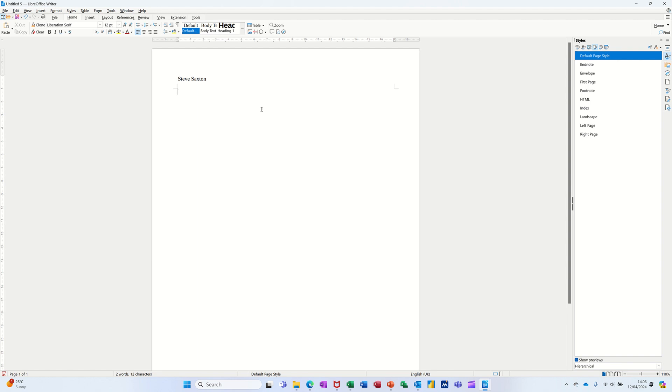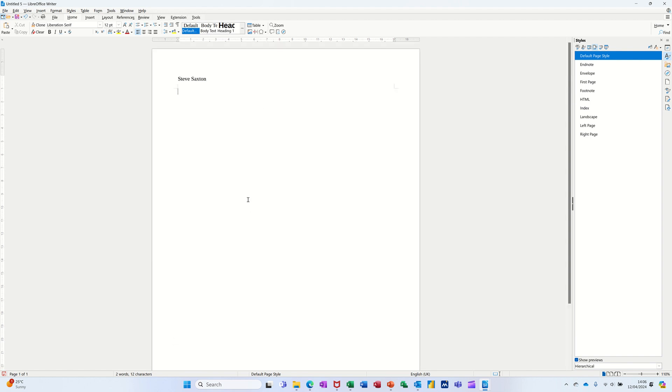But now on the second page I don't want the same header, but what I have to do is create a page style, and then change the header like that. So over here I've got styles activated, and I've clicked on the styles icon there.